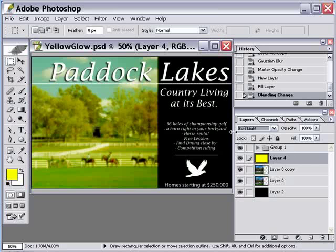Finally, I just added the text — again, it was just a billboard for a home community, but I think it made a great tutorial. It just shows you that there are other ways to do things in Photoshop that can actually be equally as powerful as some of the adjustment layers. I hope you enjoyed the tip, and I'll see you again next time.